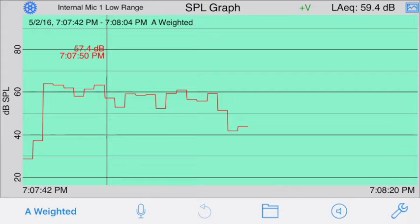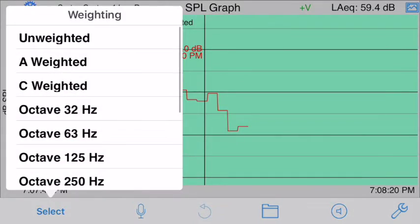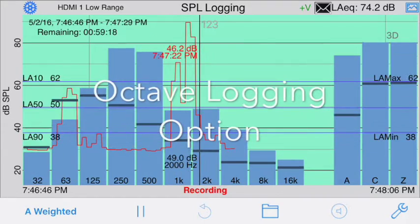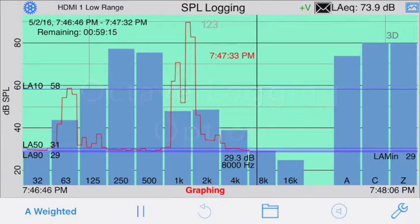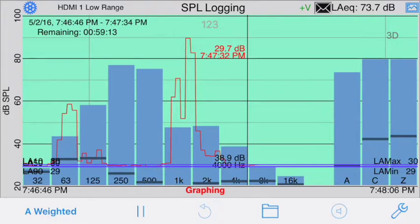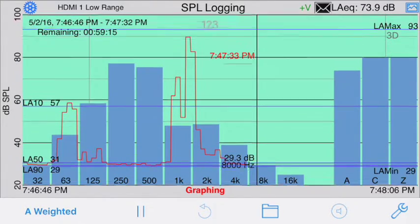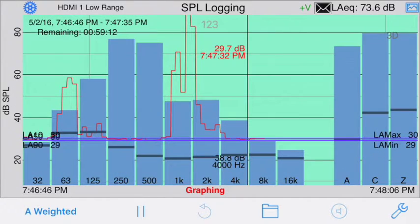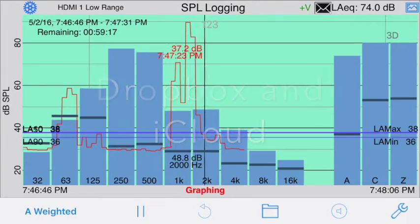With SPL Graph, you can record a plot of any single weighting filter or octave band, or with the octave logging option, record the A, C, flat, and all the octave or one-third octave bands simultaneously, and also record the actual sound or even video with our video capture option. Store all the full data for the test, as well as the audio or video, on your device or to your Dropbox or iCloud.